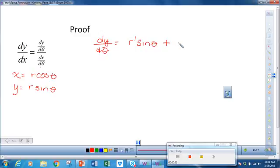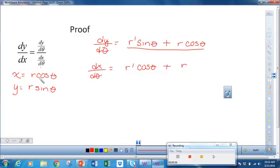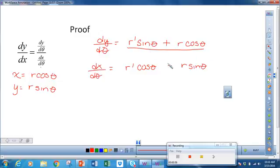Plus, I keep r the same and take the derivative of sine θ, which gives me cosine θ. And similarly for dx/dθ, I keep the derivative of cosine θ which gives me negative sine θ. And if you notice, this is exactly what we get for dy/dx. So you have a choice: you can memorize this formula if you like, or you can derive it each time. Both are fine, and I think either approach on the AP exam would be okay. Let's apply this.